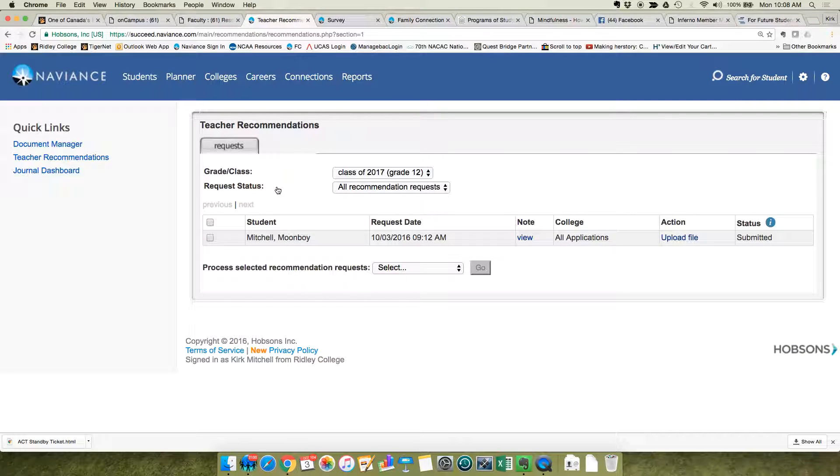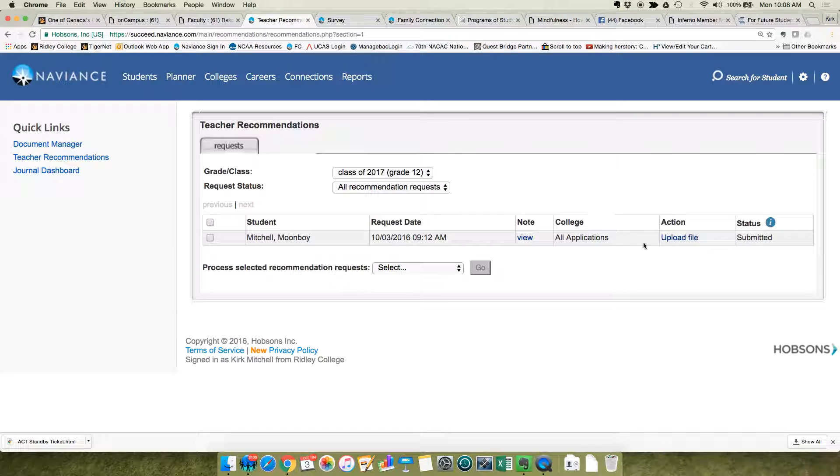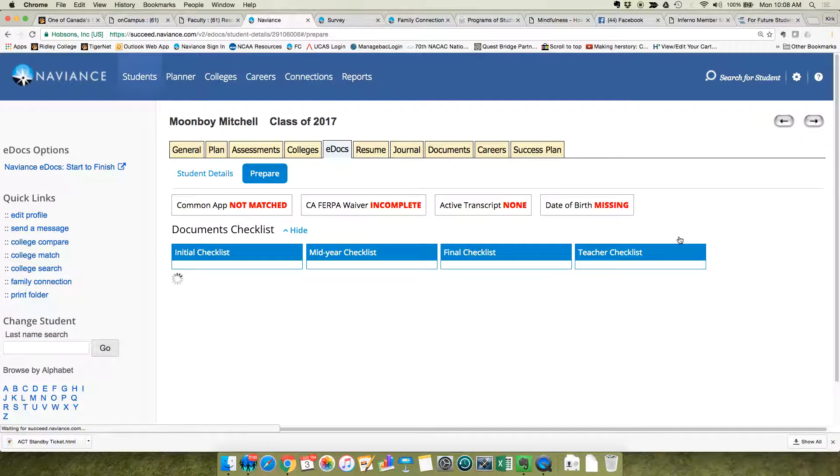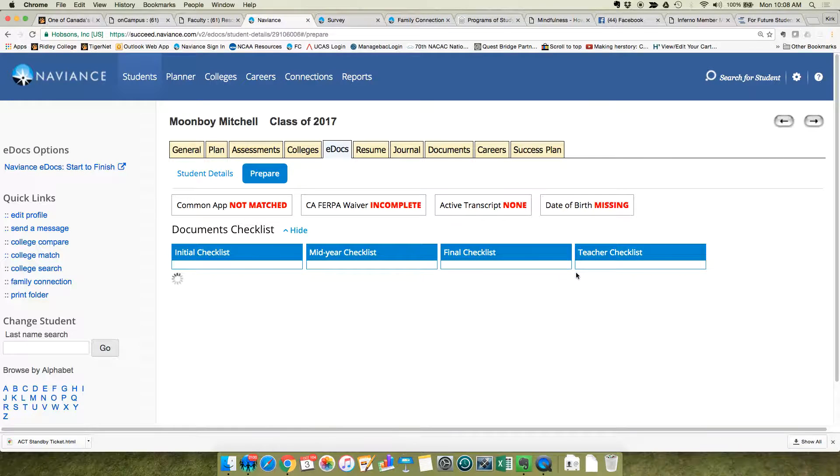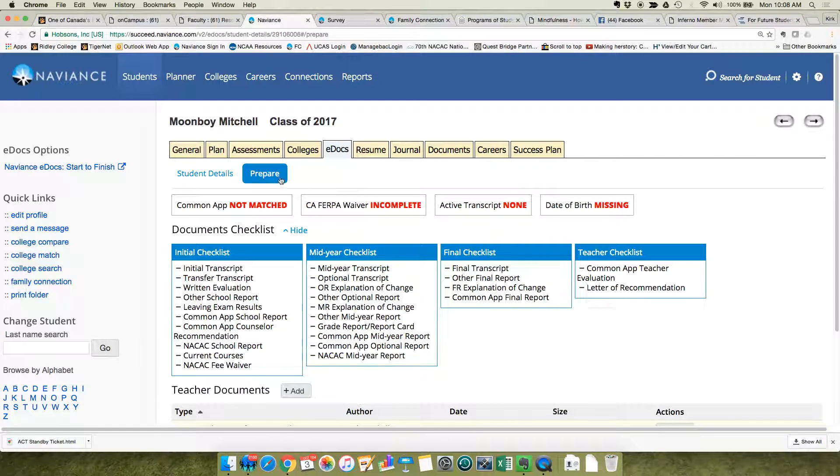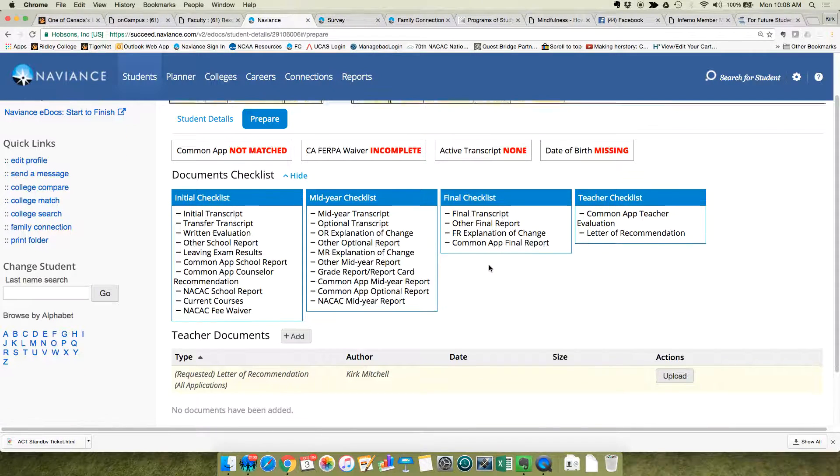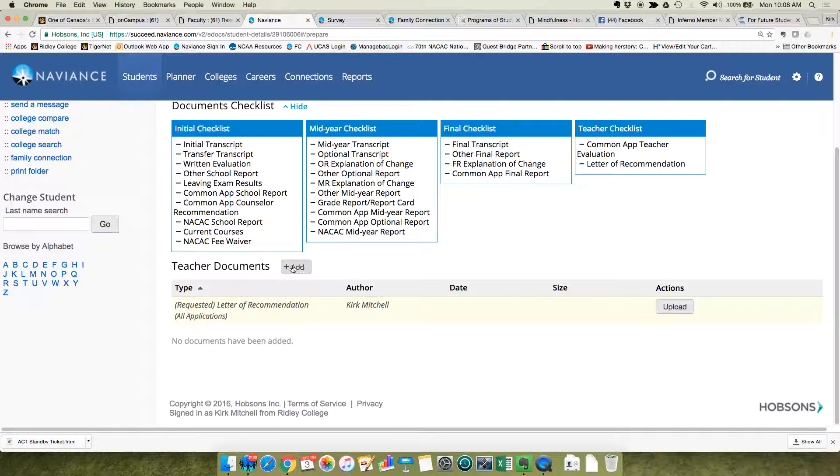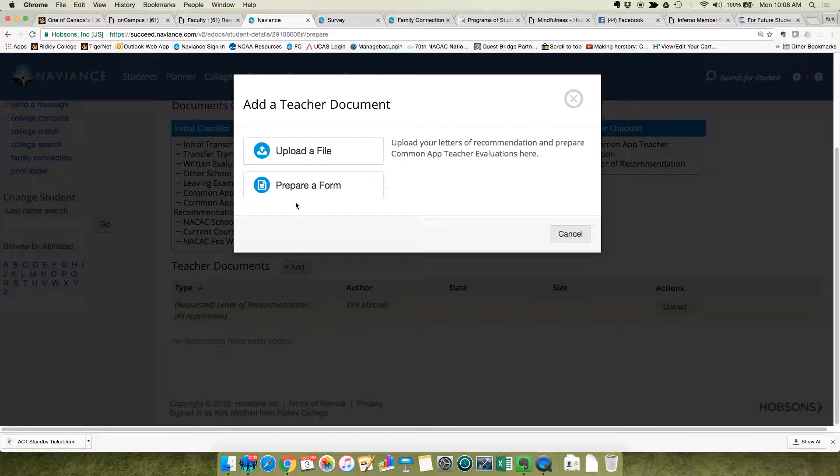Basically, you're uploading a form and a document to do this task. So click on upload file. It takes you to the prepare page. In their personal profile, you're going to add a teacher document. We'll start with the form.